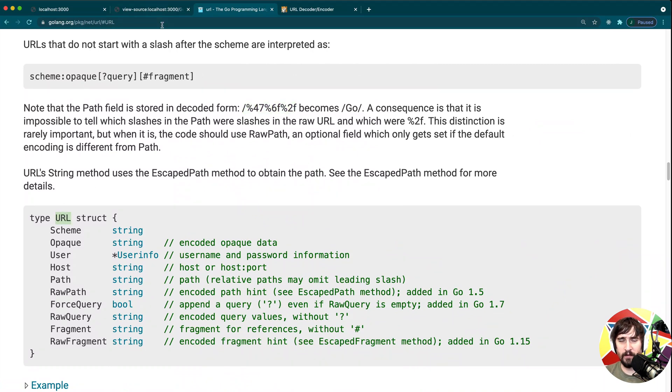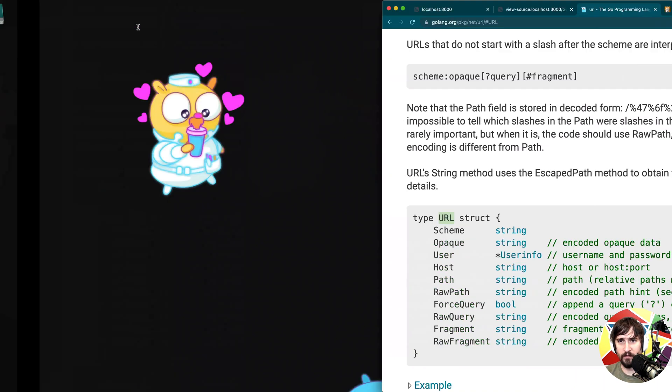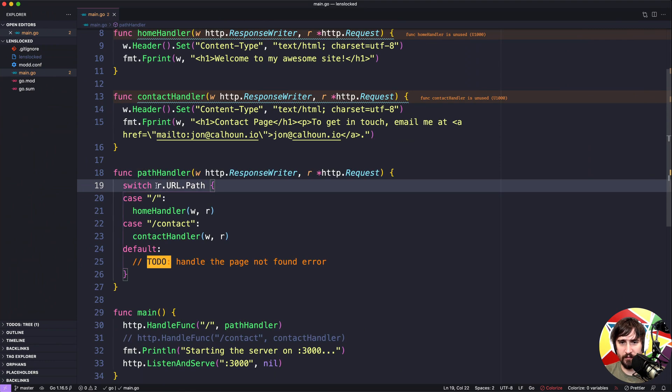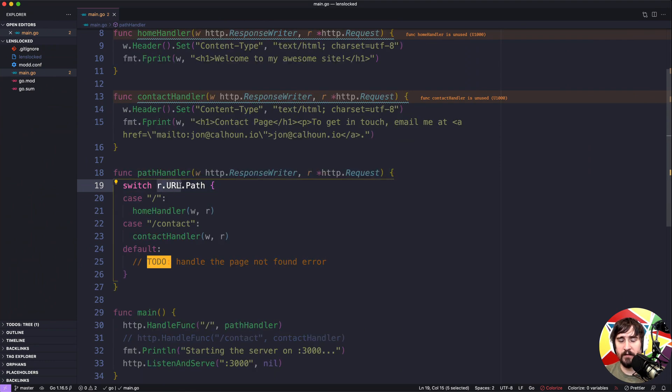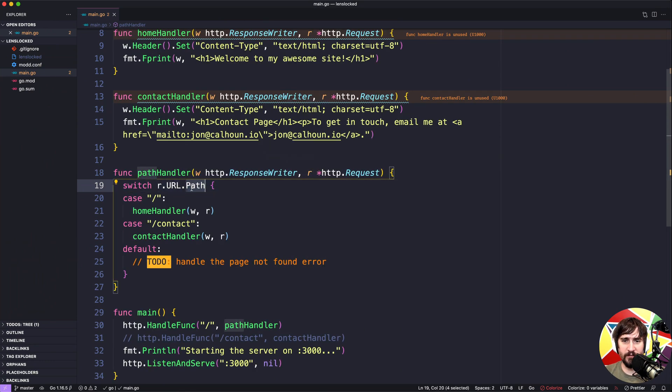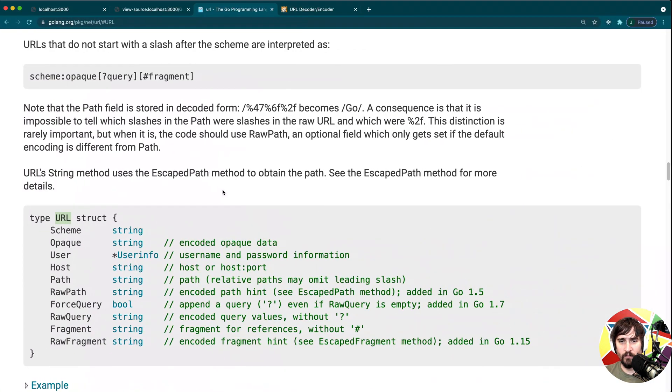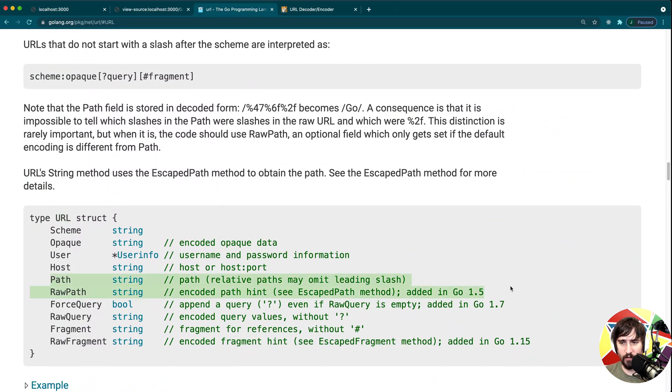So if we call request.url, this right here, r.url, this returns the URL type. And then we started using this path field.